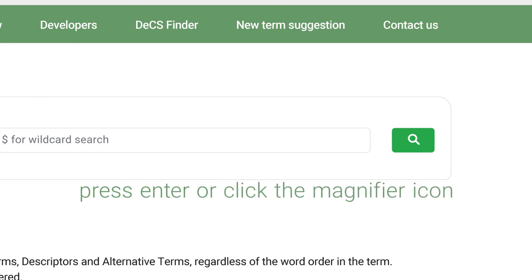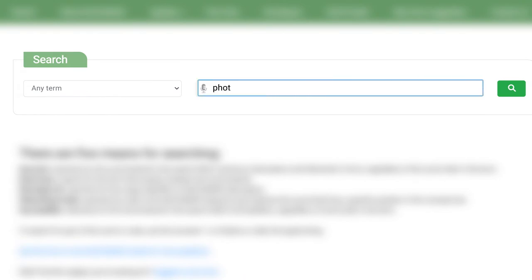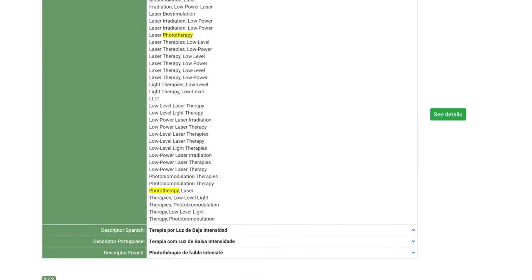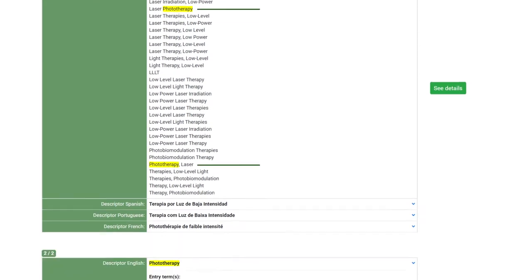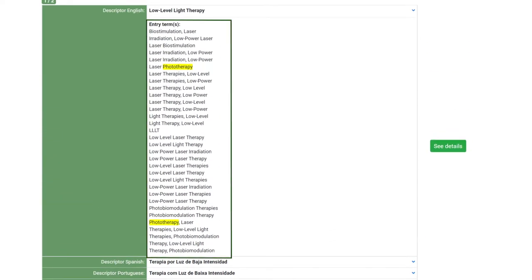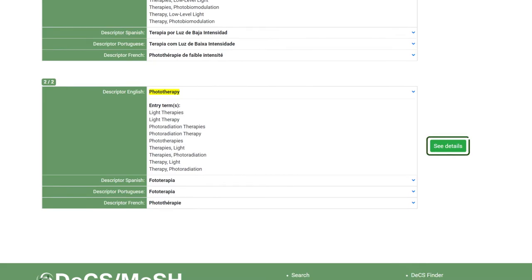The magnifying glass search icon — after writing in the search field, press enter or click on the magnifying glass. Let's see an example: search for the phototherapy descriptor by selecting any term and then click the magnifying glass. You will get the results with the amount of results and the search term shown at the top. Results show where the search term appears in the descriptor; in some cases alternative terms or synonyms are shown. There's also an option to enable the list format view. The 'See Details' button opens the complete record page with details such as descriptor hierarchical code or tree number, scope and indexing notes, and others.